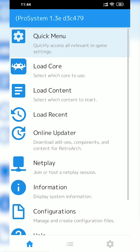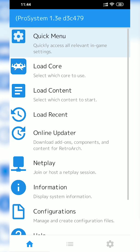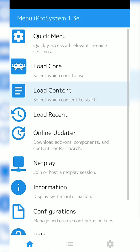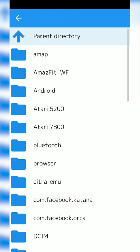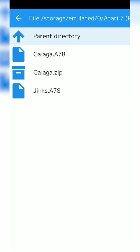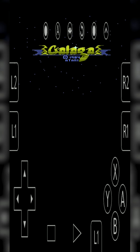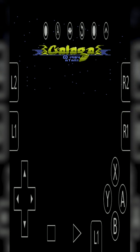say the core name at the top. In this case, it says ProSystem. From here, what we're going to be doing is clicking the Load Content button. Now we're going to be locating to where our games are downloaded. So currently mine is in storage/emulated/Atari 7800, and I have Galaga A78 right here. And you'll notice